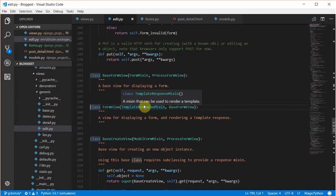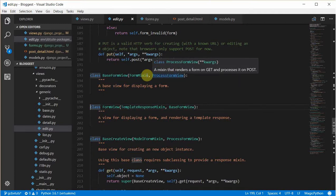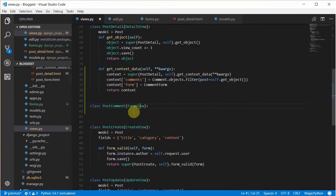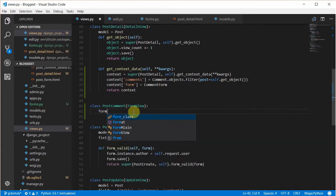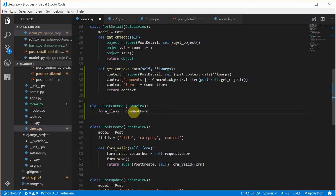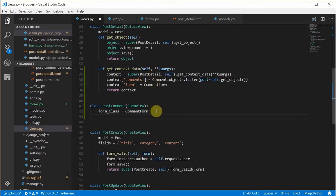The FormView extends the TemplateResponseMixin and BaseFormView which has FormMixin and ProcessFormView. FormMixin provides a way to show and handle a form in a request. It needs a form_class and a success URL. We give it form_class equals CommentsForm. It's also going to need a template name, which is blog/post_detail.html.